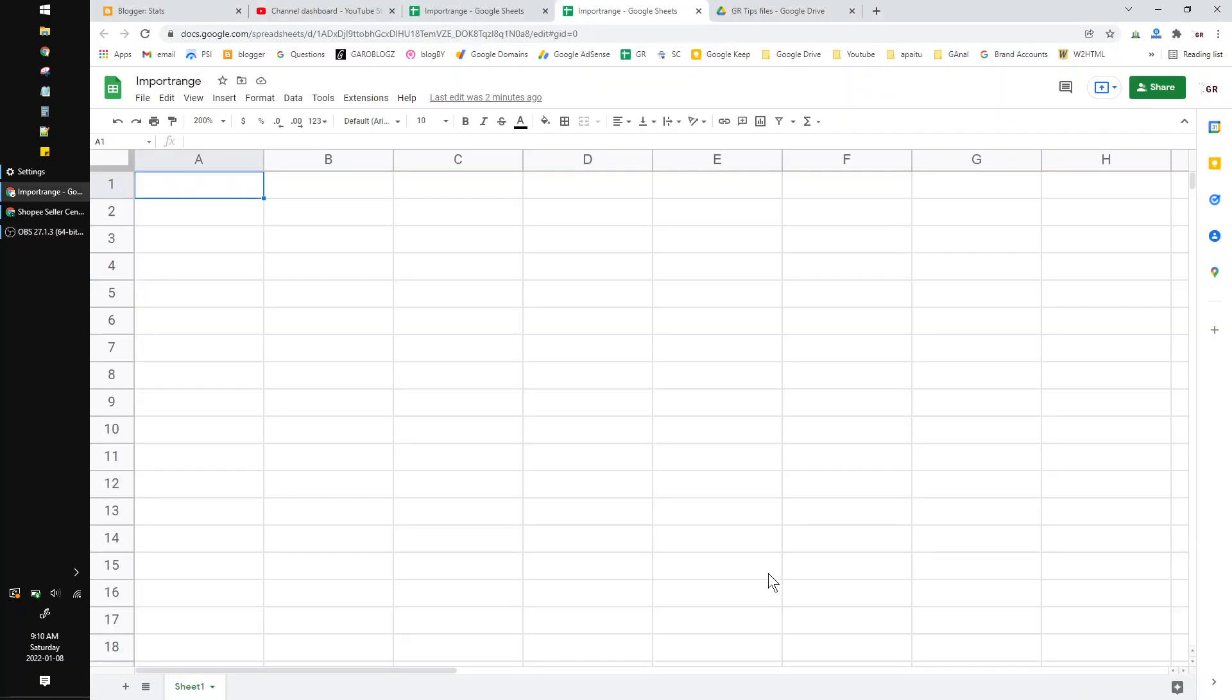Hi, hello guys, welcome to the channel. In this video I will show you how to fix when you do import range on Google Sheets and the data is missing. I will demonstrate the common way people do import range.